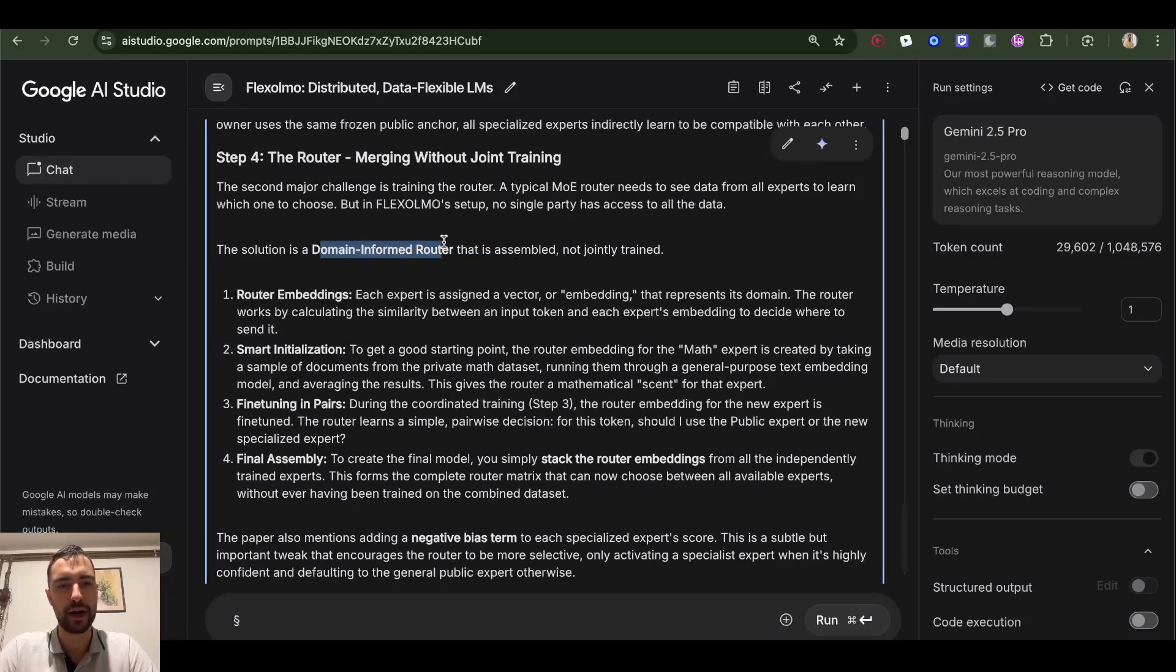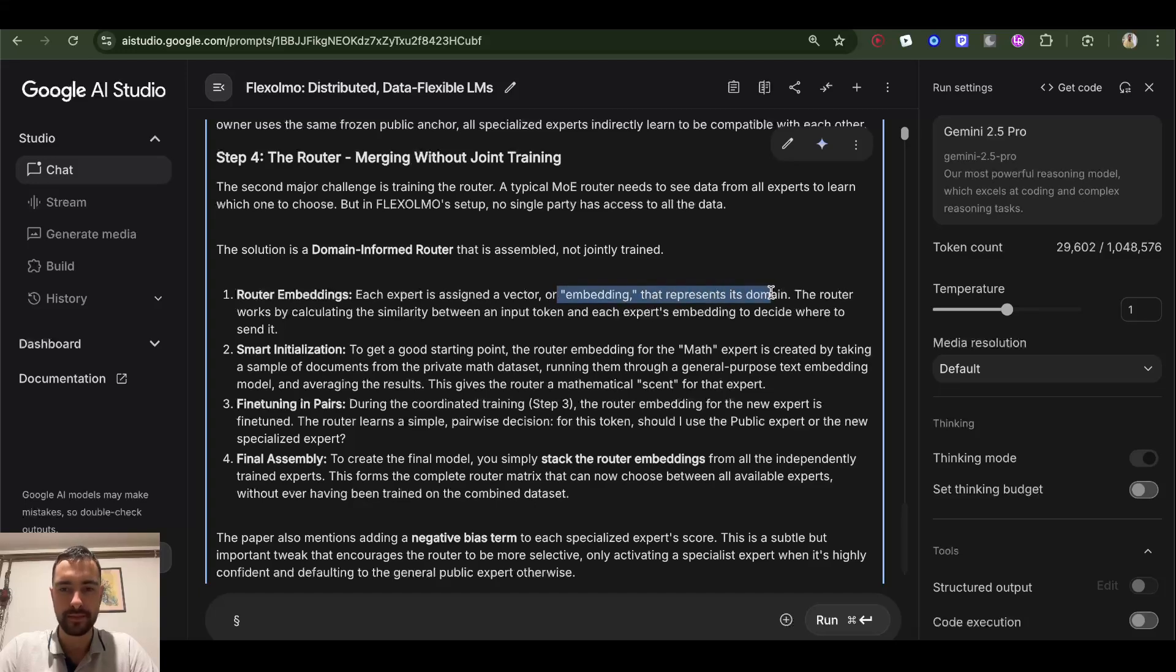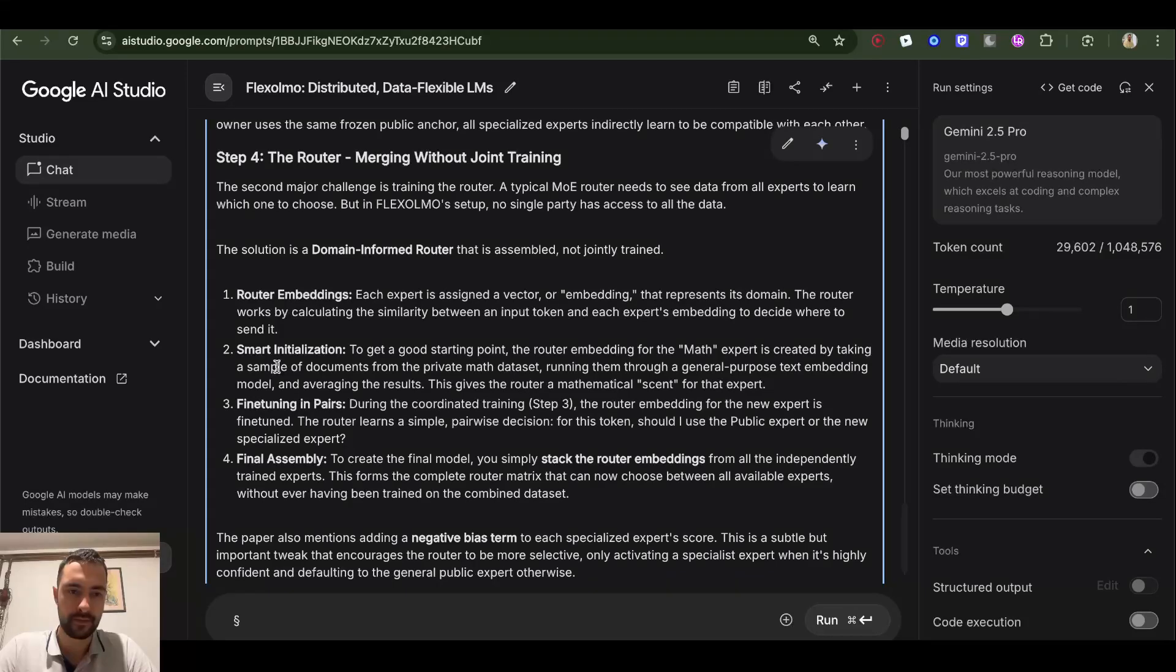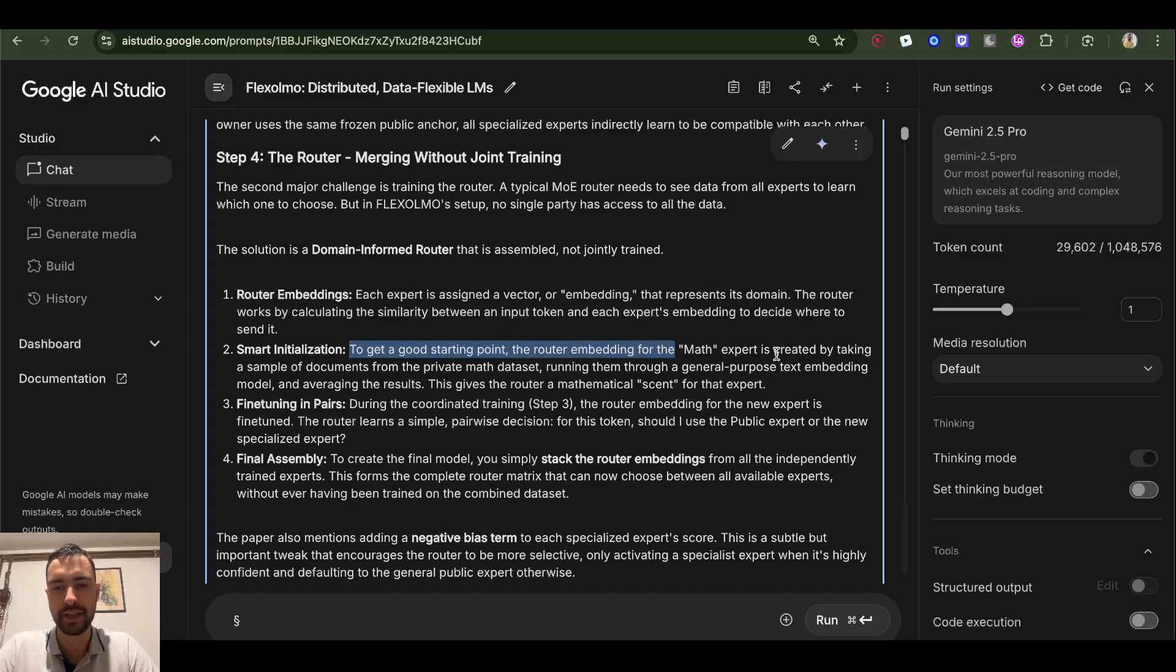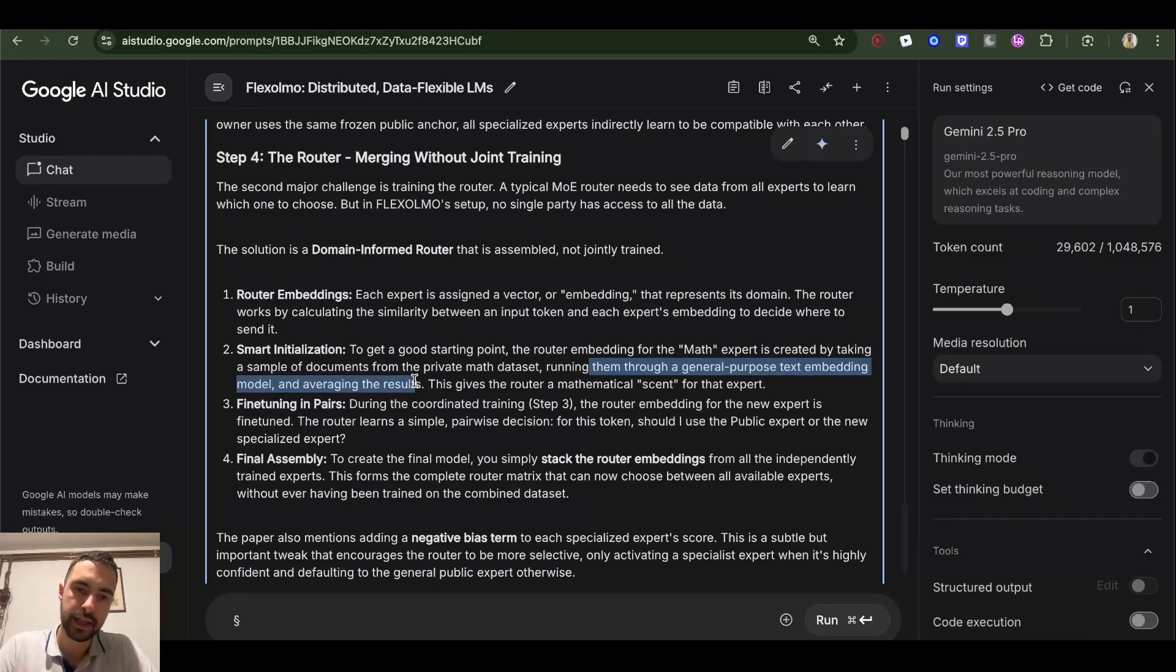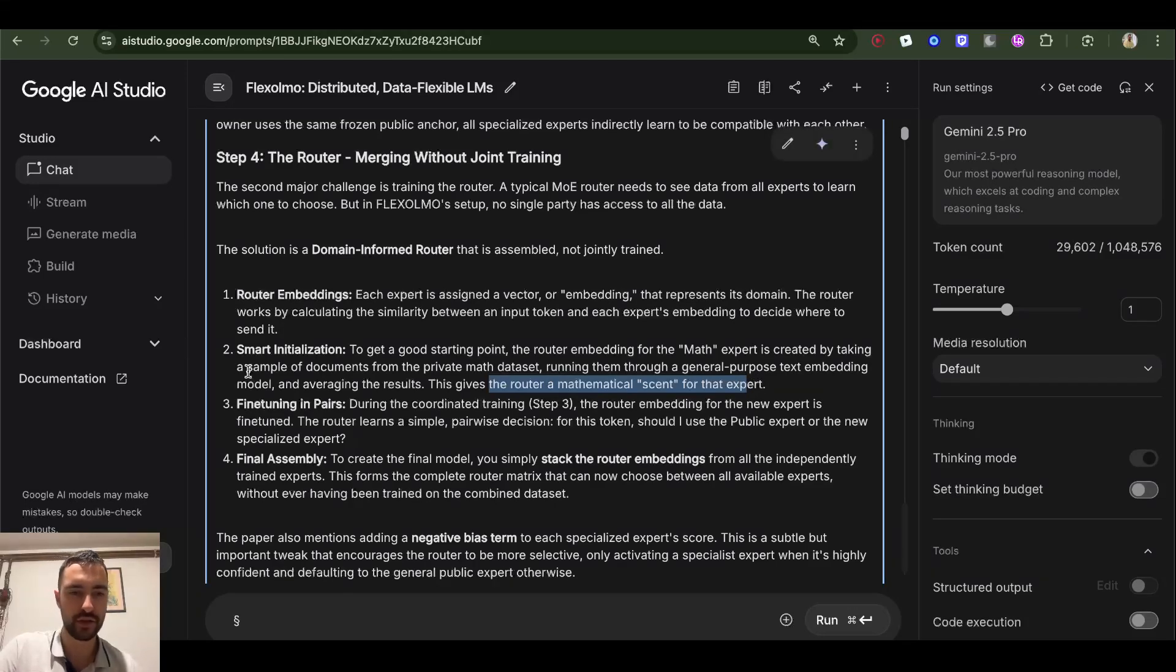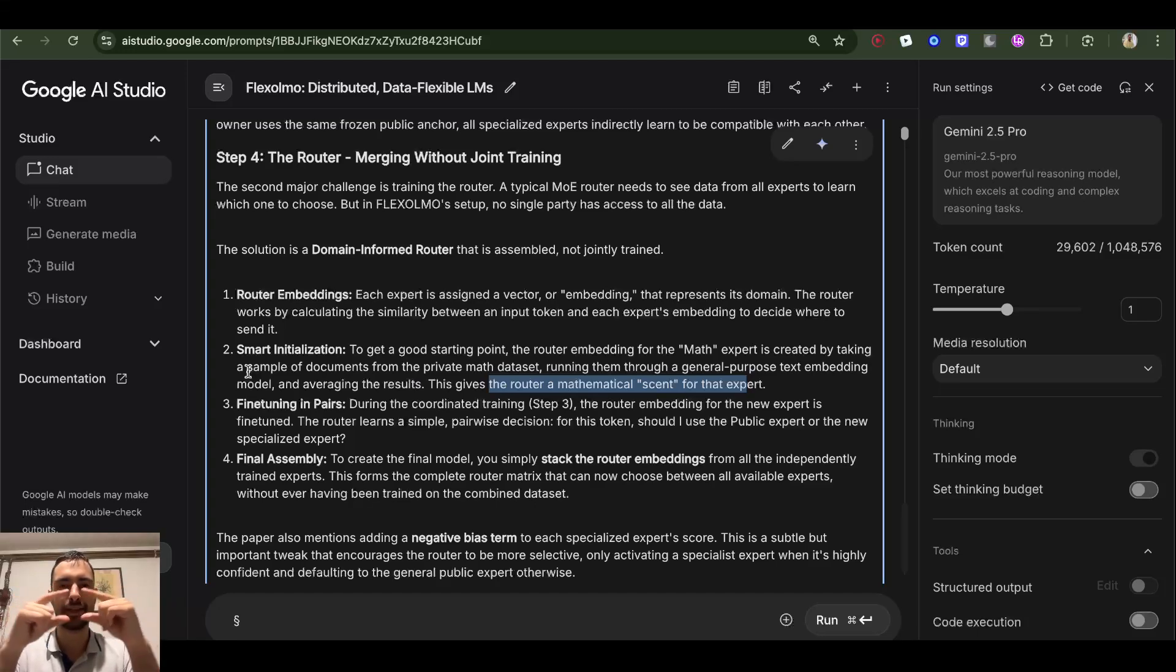The solution is a domain-informed router that is assembled, not jointly trained. Router embeddings - each expert is assigned a vector or embedding that represents its domain. The router works by calculating the similarity between an input token and each expert's embedding to decide where to send it. This is good, smart initialization. To get a good starting point, the router embedding for the math expert is created by taking a sample of documents from the private math dataset, running them through a general purpose text embedding model, and averaging the results. This gives the router a mathematical scent for the expert. So you just take a few or bunch of samples from these documents, convert them to vector embeddings, and then average all of those vector embeddings to find the average mathematical vector embedding that shows the meaning of these documents that this expert was trained on, these math documents.